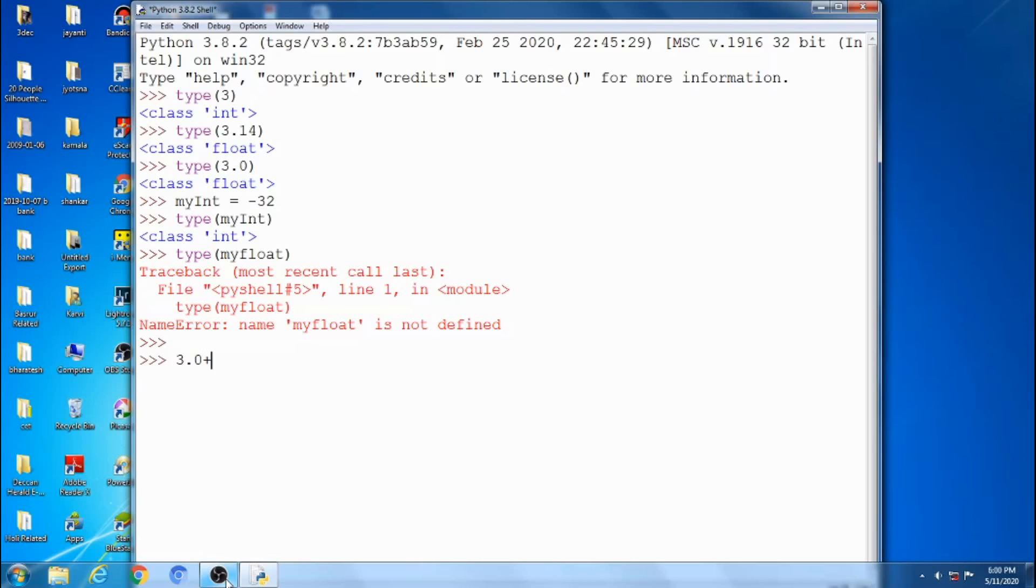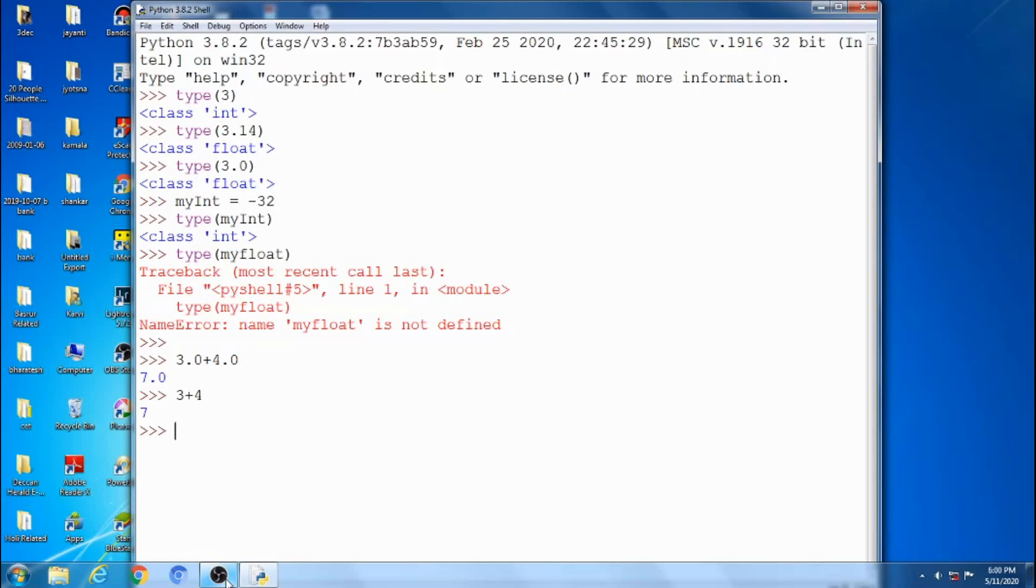What are the operations we are doing? See here, plus addition minus. Float type plus, we are getting the float type answer, and int type means int answer we will get. 3 plus 4 equals 7. Next one, float type.